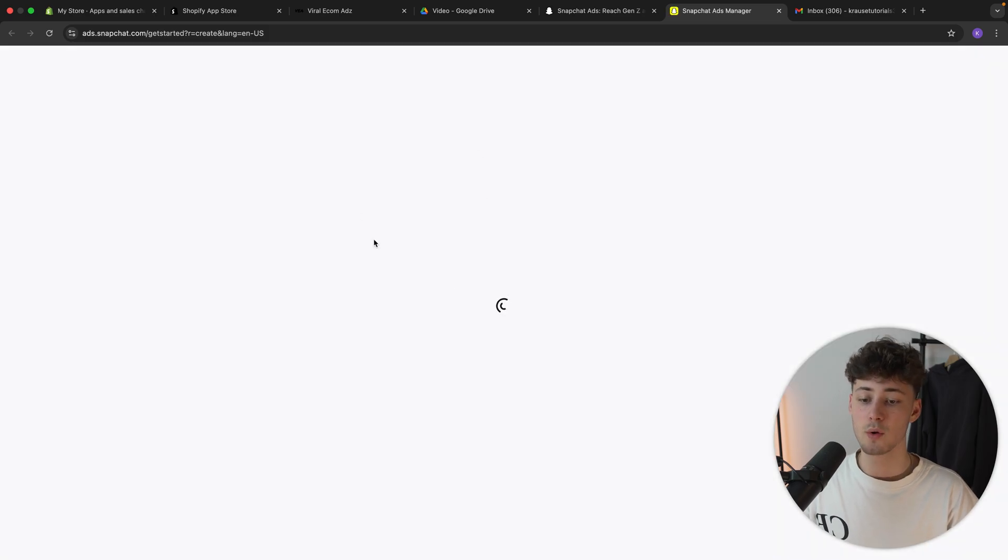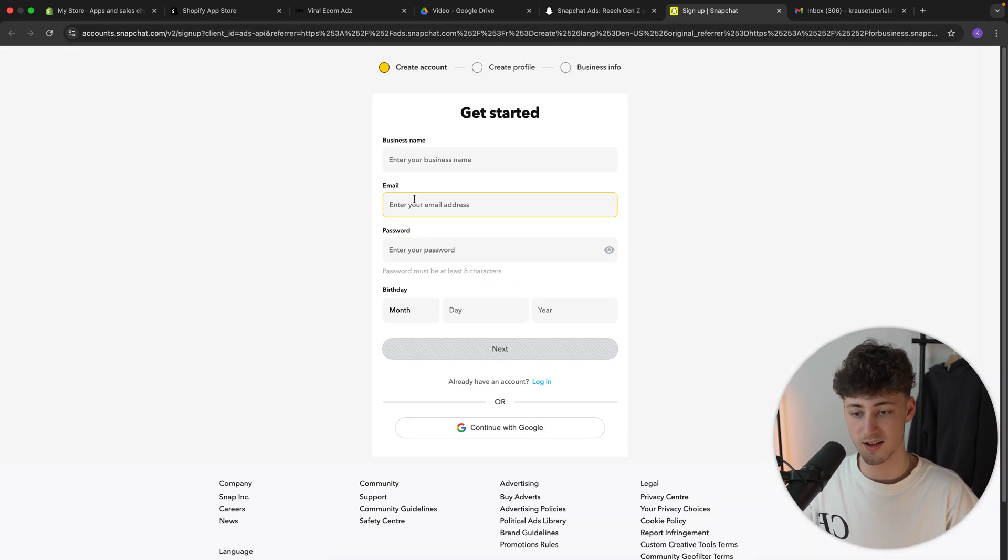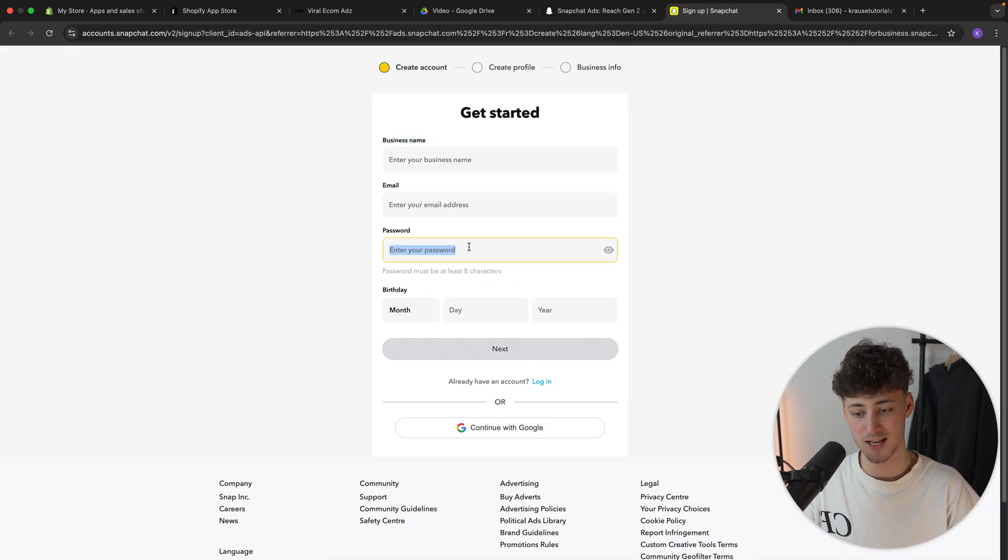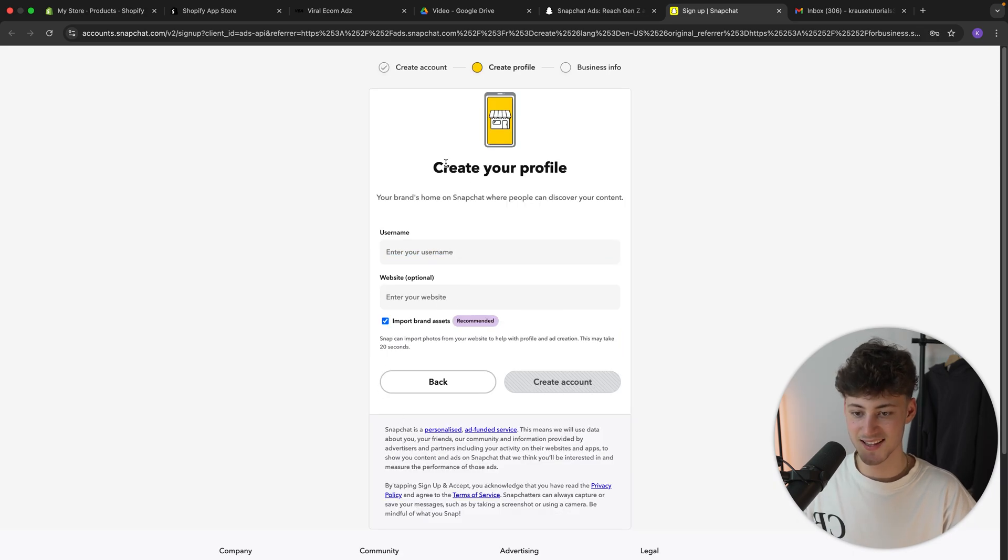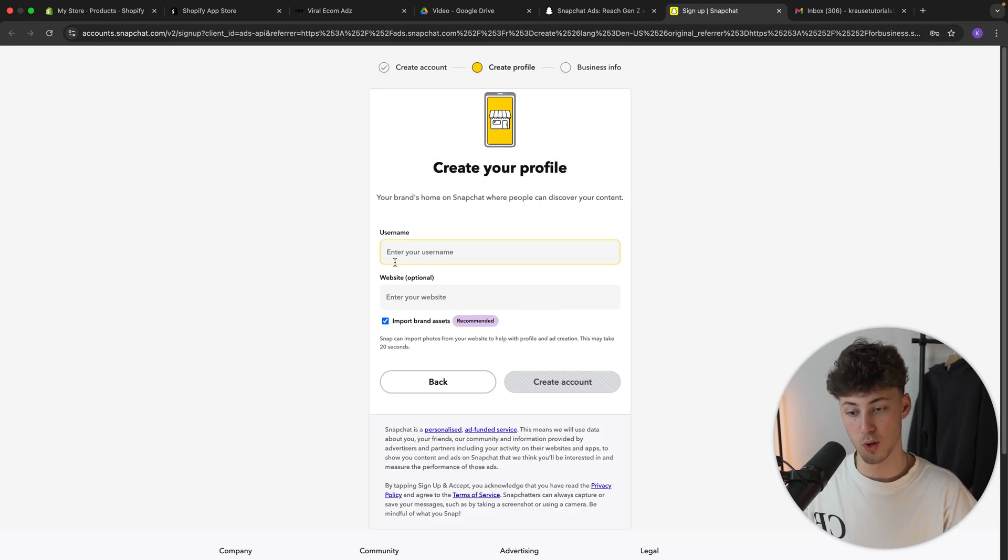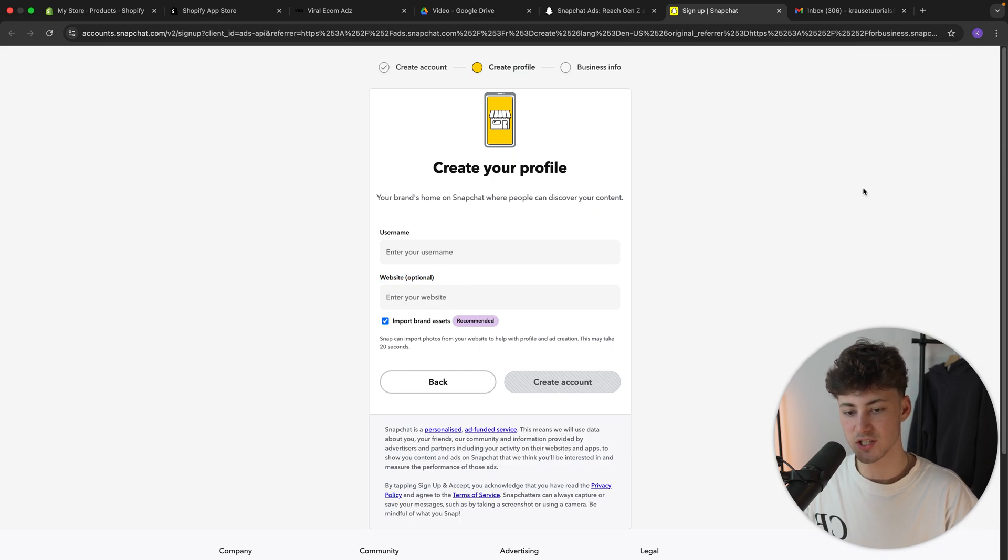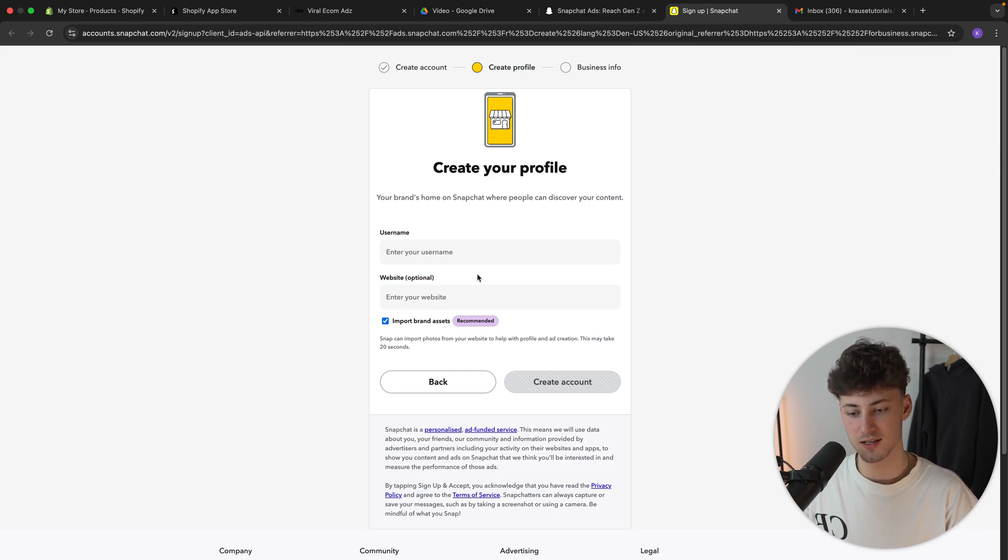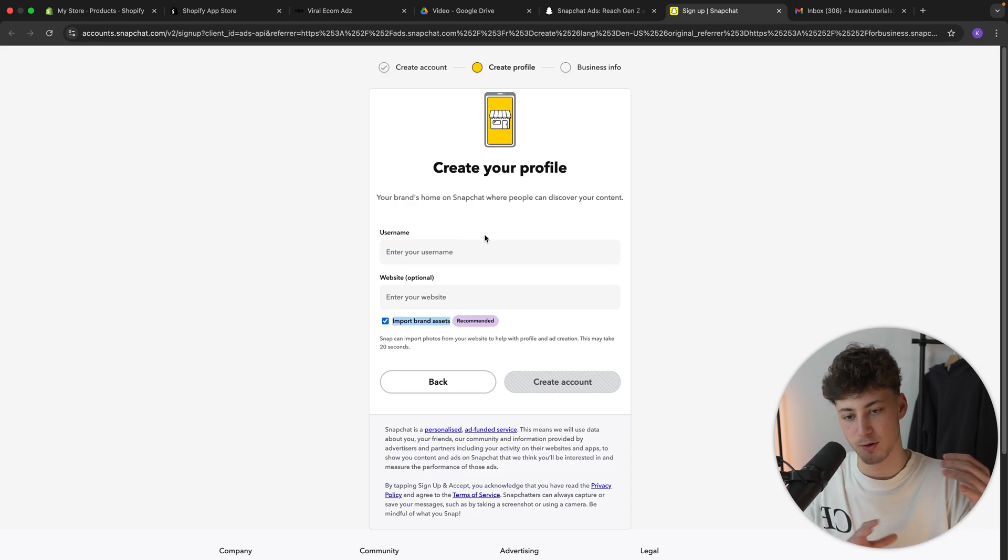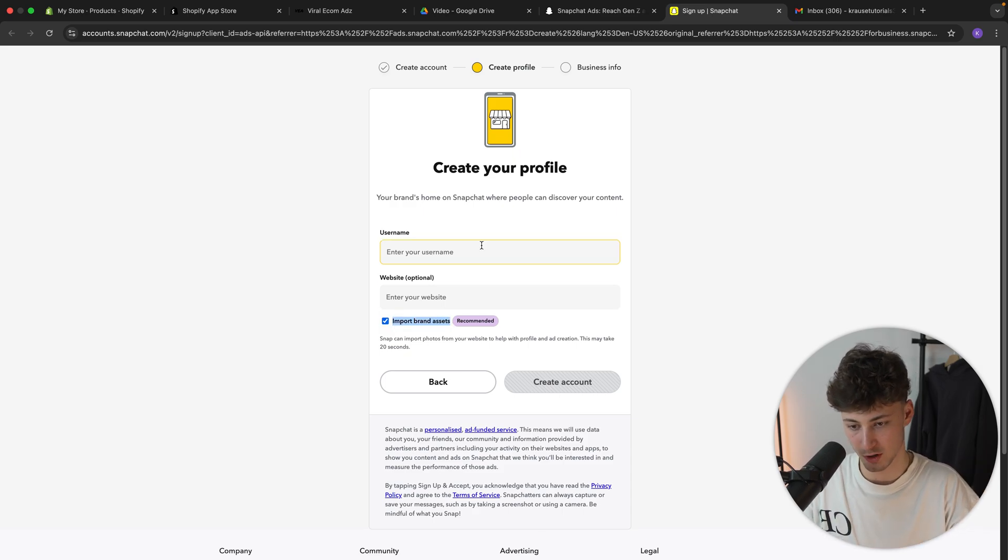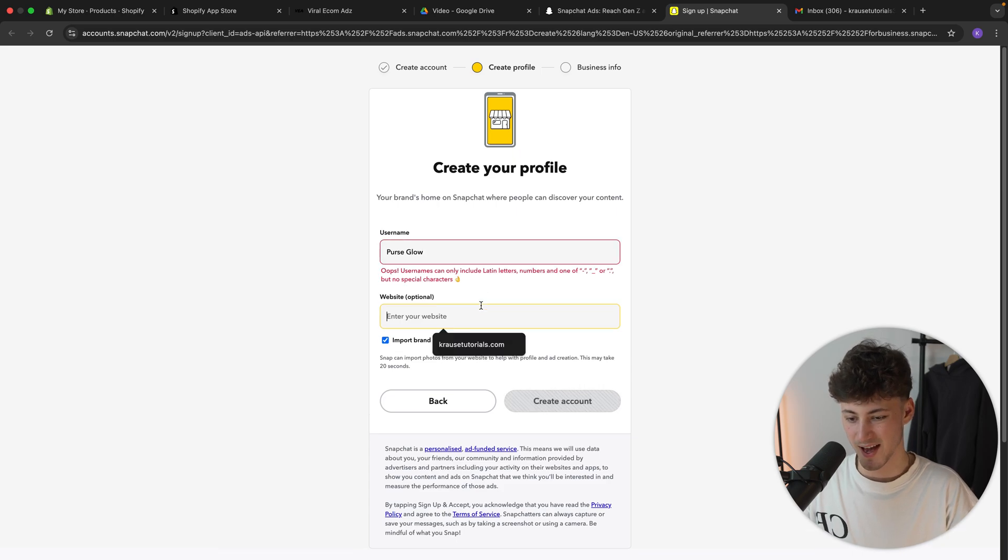Now right here, we will then have to put in all of the basic stuff like the business name, email, password and birthday. Click on next and then we will have to create our profile. We will have to first of all set a username and then also a website, which actually is optional, but I would recommend you to actually take this. And you can then actually also import all of the brand assets, which is going to basically help you later on. But for now, I'm just going to put in my username.